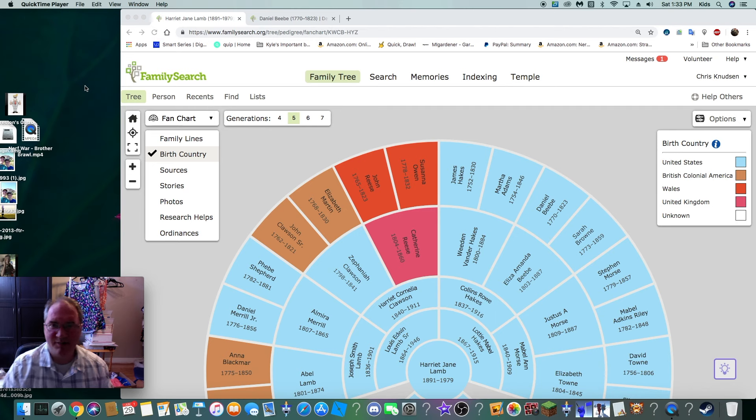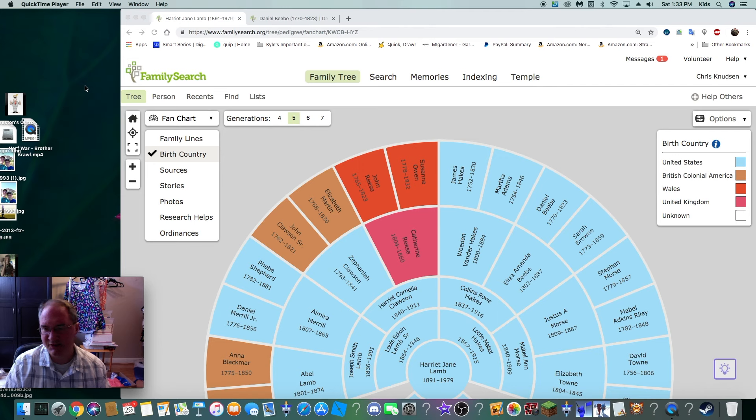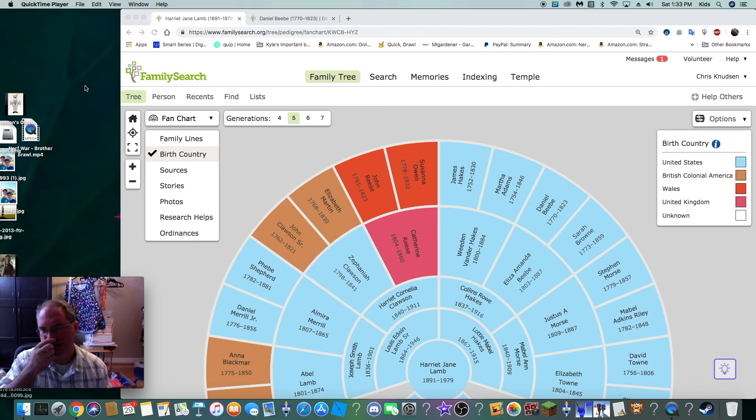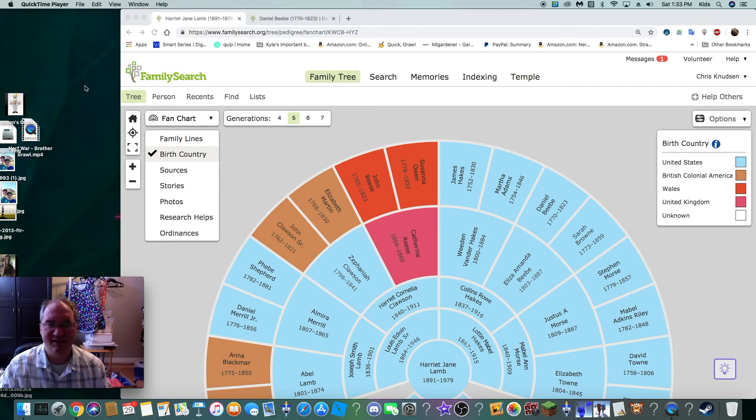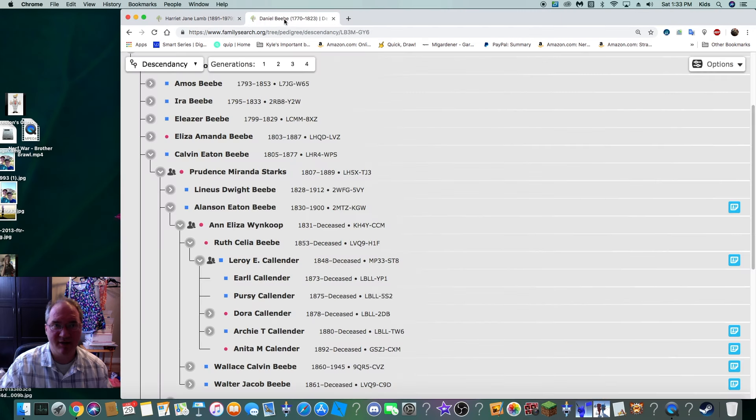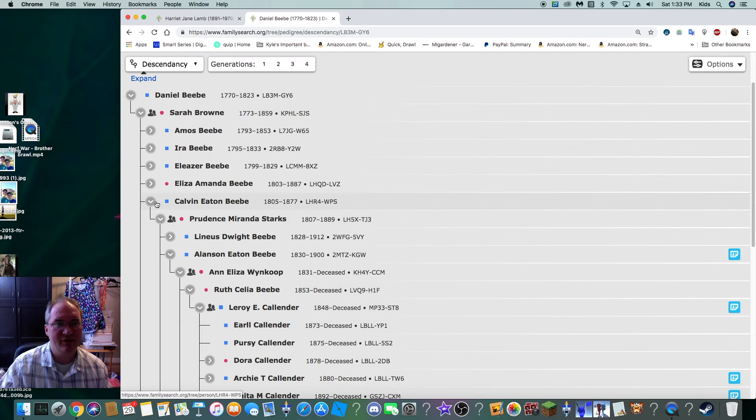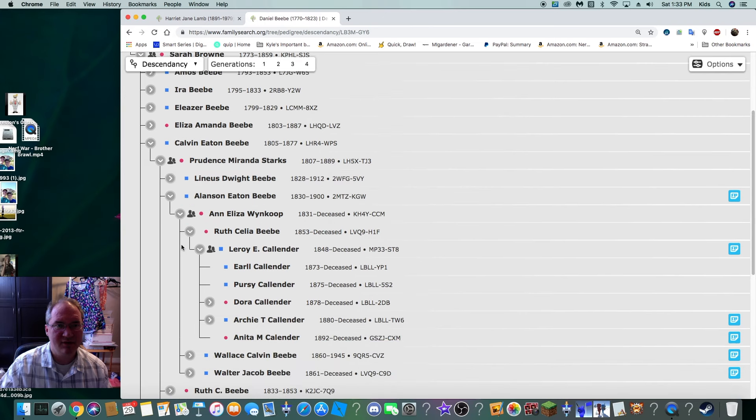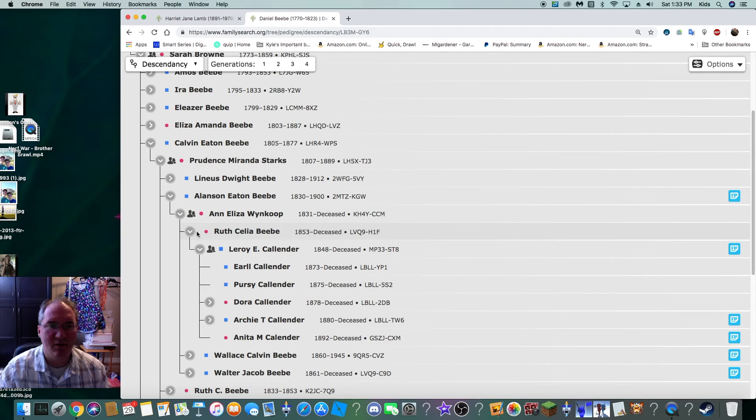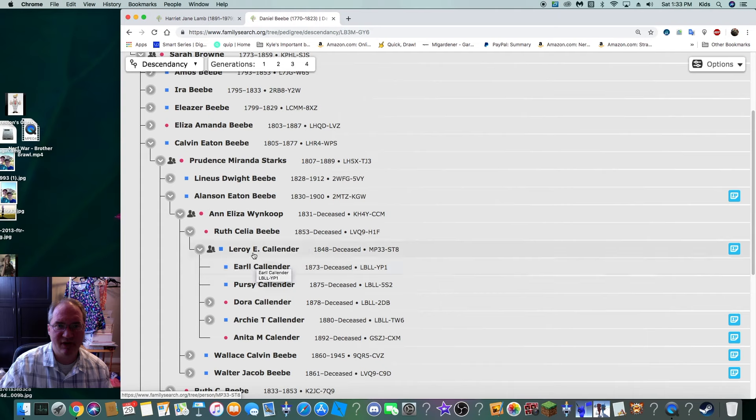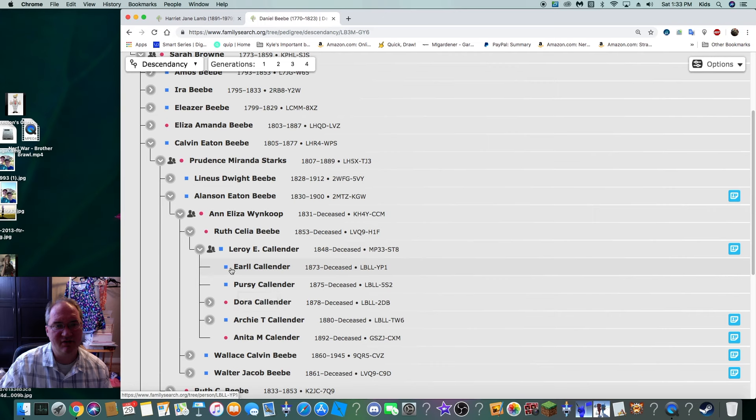Welcome to another episode of Watch Me Do Family History. My name is Chris Knudson. We are working on my ancestor Daniel Beebe, looking for descendants of Daniel Beebe. We've been looking at Daniel Beebe's line coming down through his son Calvin, then through Calvin's son Allenson, and from there we opened up last episode with Ruth Cillia Beebe and we found her husband Leroy E. Callender with some children. This episode we are going to see if we can flesh out more information about all these children.